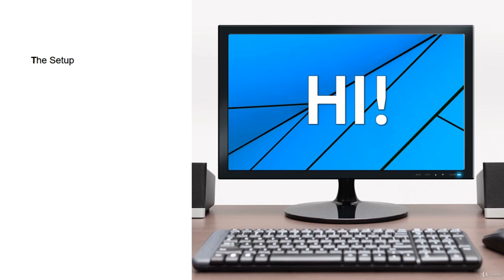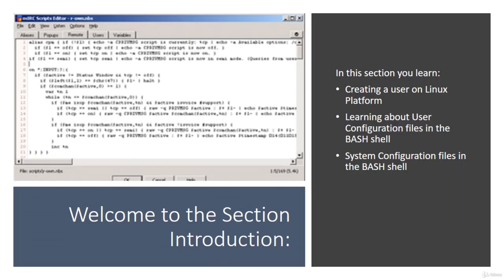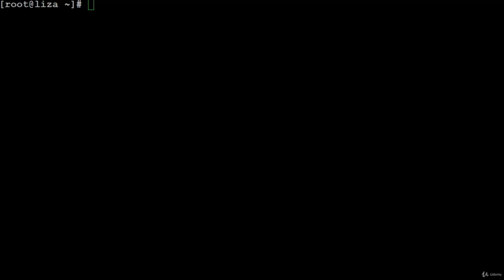Under no circumstances should you use your office resources to learn. In this section, you will learn about creating a user on the Linux platform, user configuration files in the bash shell, and system configuration files in the bash shell. Let's go — creating a user.